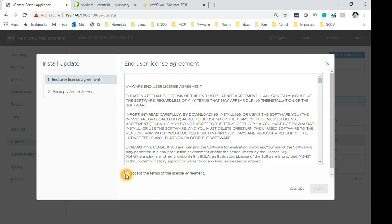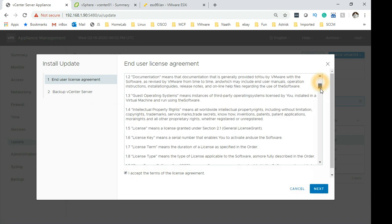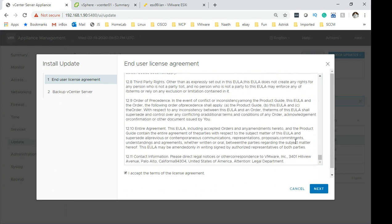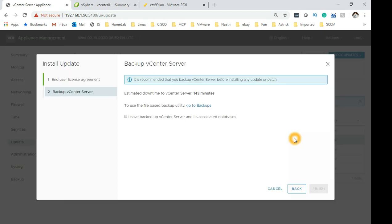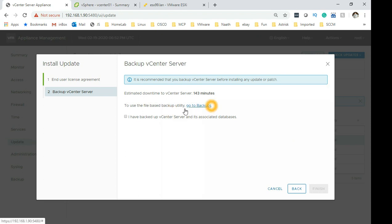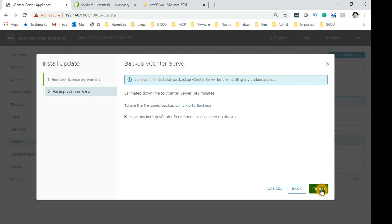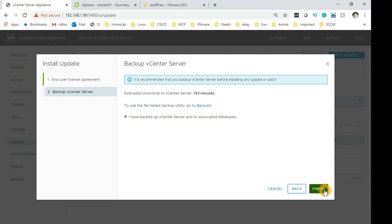So now we are ready to click install. And now we just need to accept the agreement that we are installing it. Make sure you read all of that in your own time. Then click next. The estimated downtime is 143 minutes. To use the file-based backup go to backups which is right here as you can see. But I'm not going to do that because I have taken a snapshot and I'm fairly confident it will go through. If not I will rebuild my vCenter server, this is just my lab. So hopefully everything should be okay, but if you are in production environment, I suggest you to have a backup of your configuration. So let's get started. If I click finish the upgrade will start.